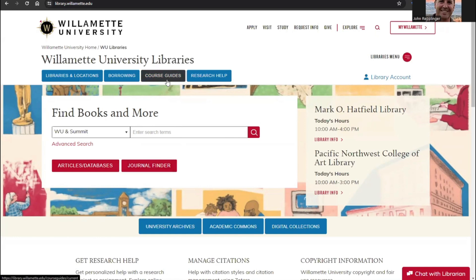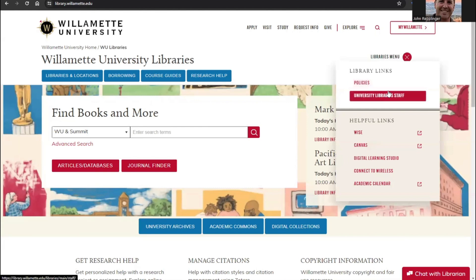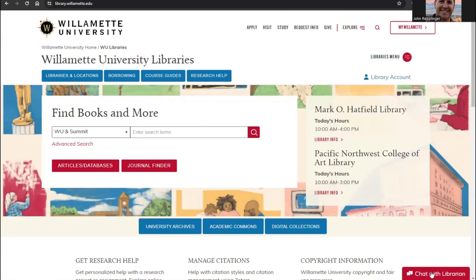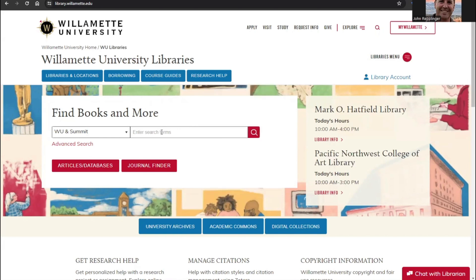You can also find information about library hours, policies, staff, and events, or you can chat with a librarian for quick research help.